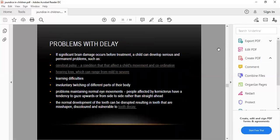If significant brain damage occurs before treatment, a child can develop serious permanent problems such as cerebral palsy (affecting movement and coordination), hearing loss from mild to severe, learning difficulties, involuntary twitching, problems maintaining eye position, and disrupted tooth development — with teeth that are misshapen, discolored, and vulnerable to decay.